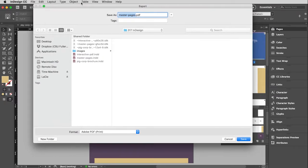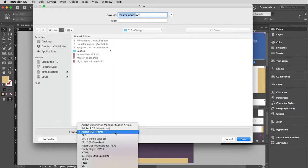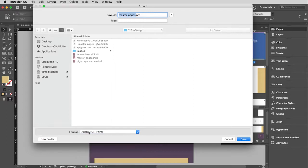And then when this save window comes up, or export window comes up, at the bottom you will see format. Currently this is set to PDF print because that's the last thing I exported. But if I drop down this menu, you'll see there are other choices. We're just going to concern ourselves with these two here in this video. So I am going to keep this as a print PDF and then I am going to click save.